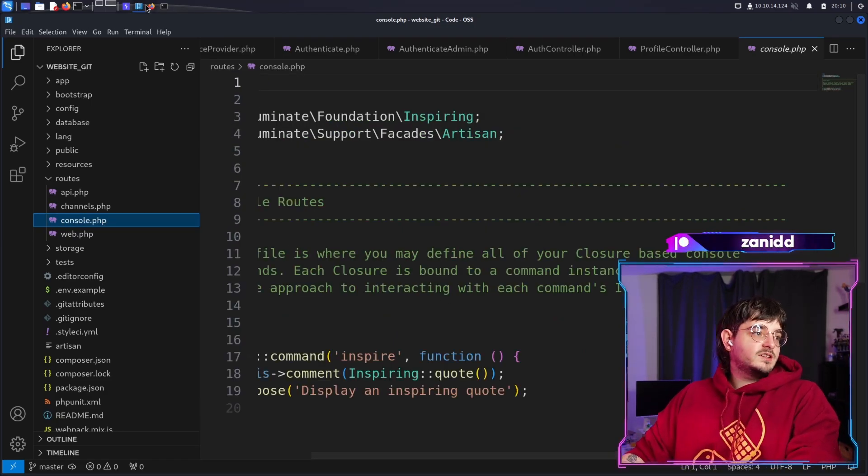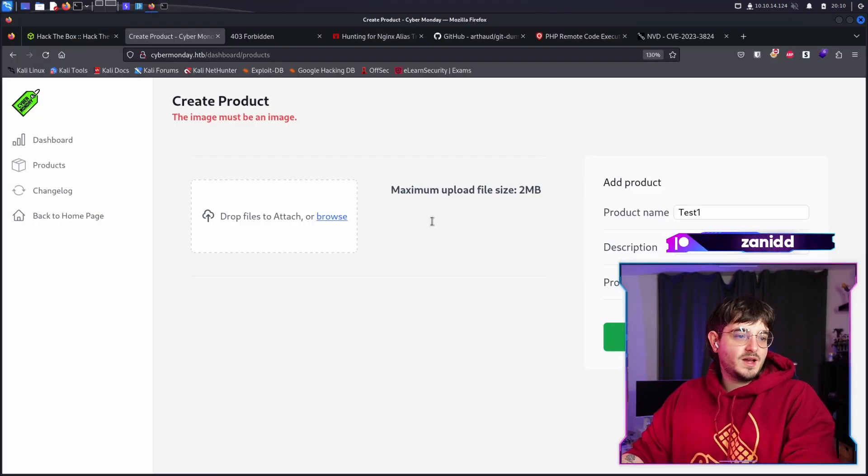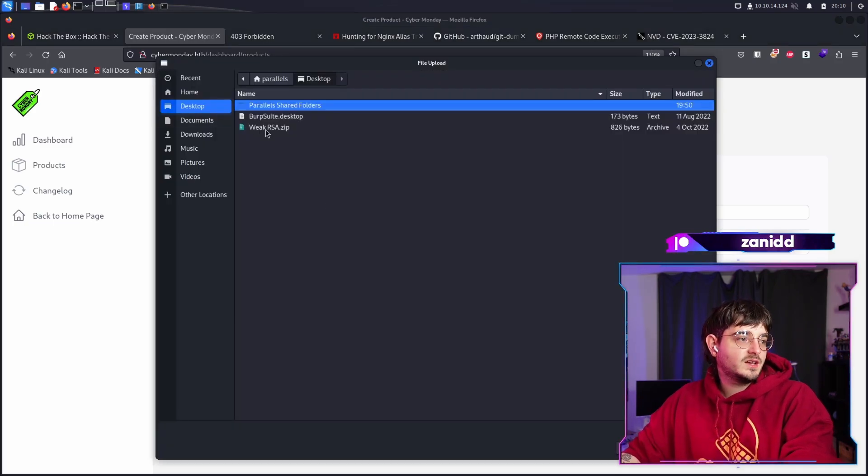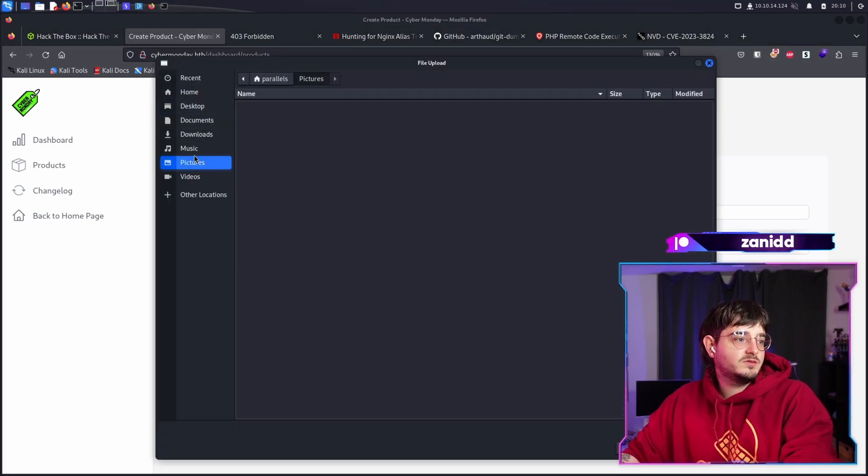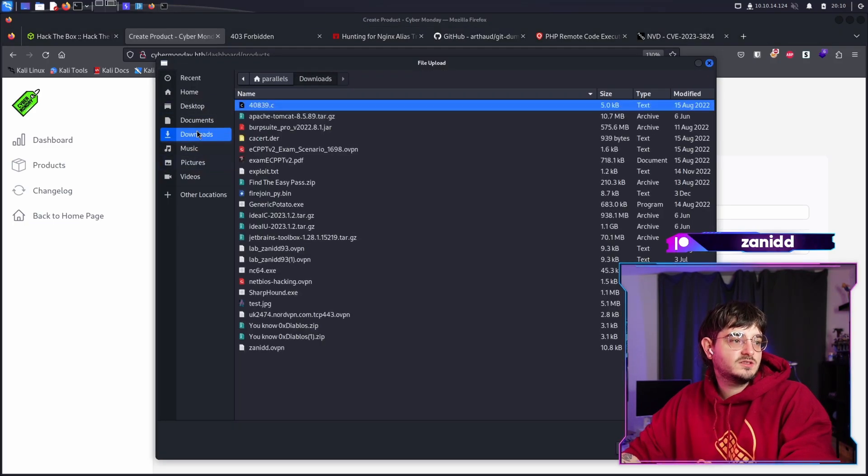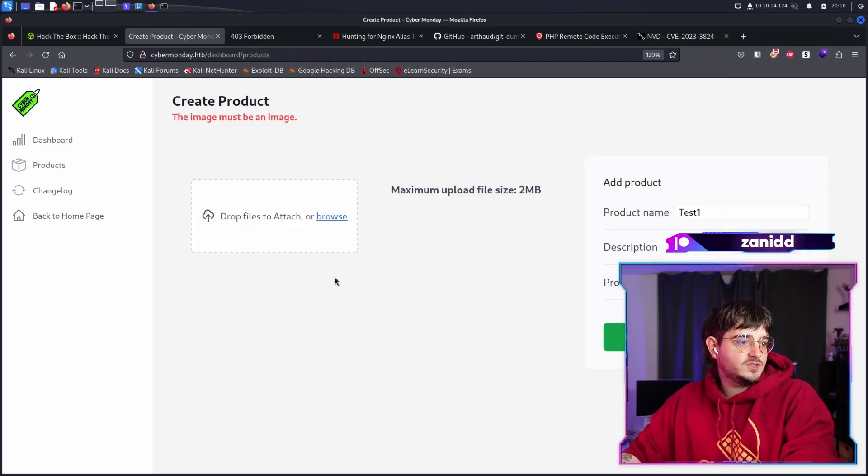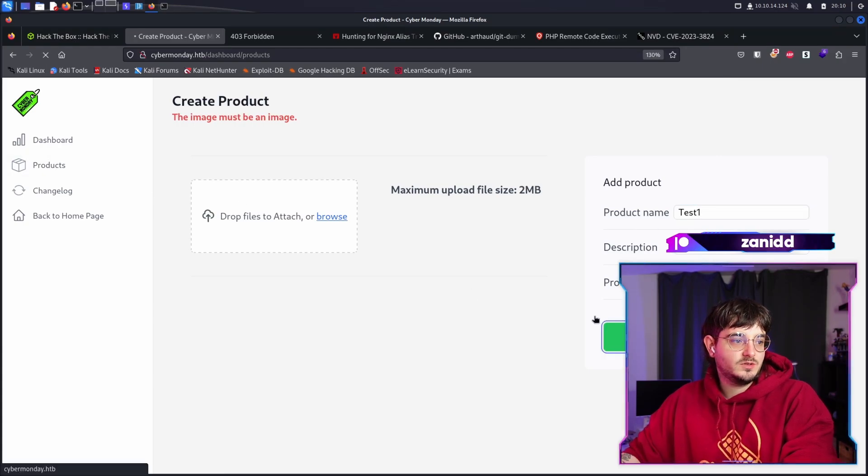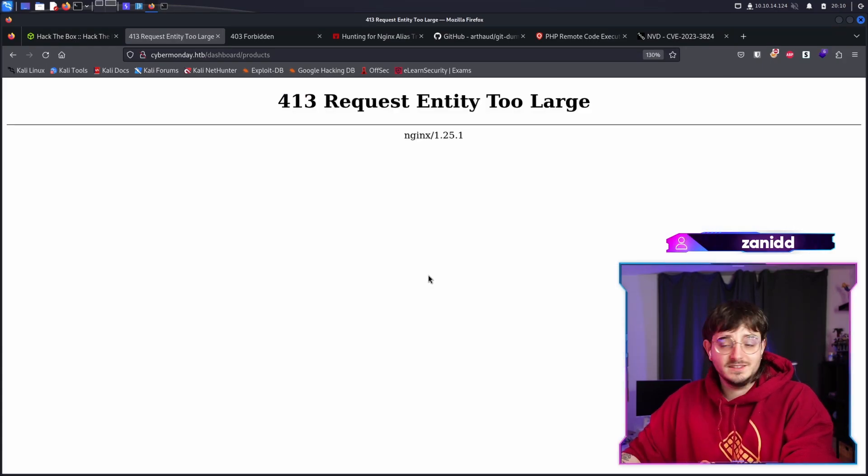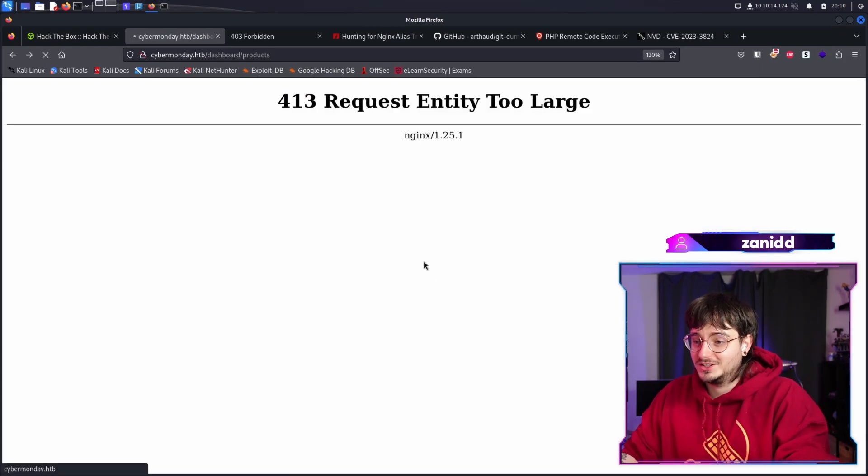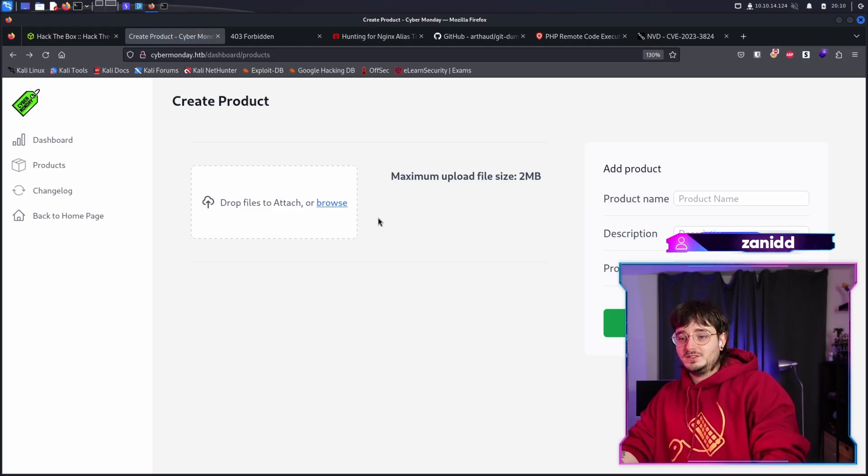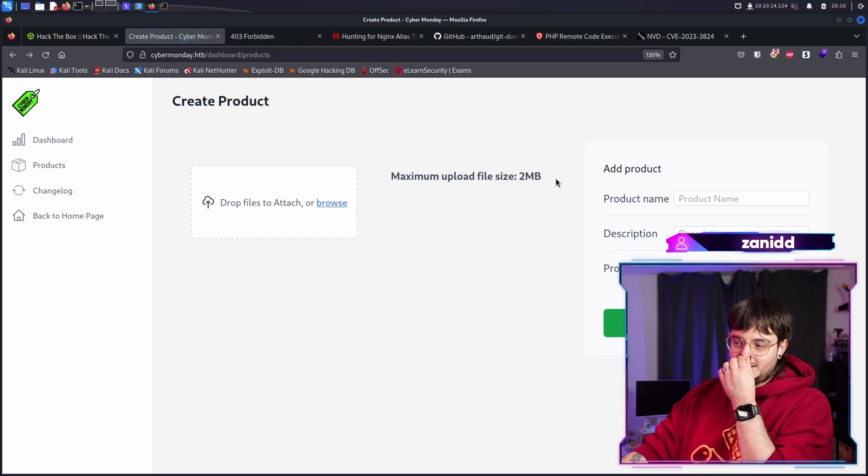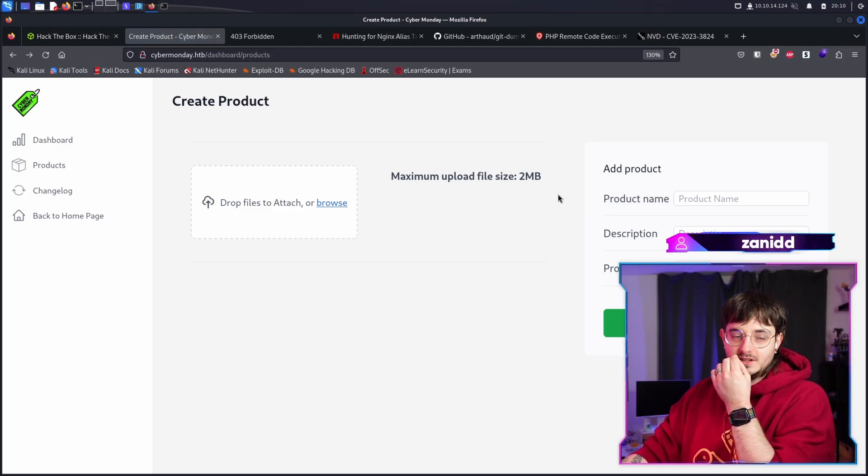We've gathered some overview back. We know where we are in here. Do we have some pictures? We have this test JPEG, which didn't upload. Create the product. Entity too large. So we have a max file size of two megs.